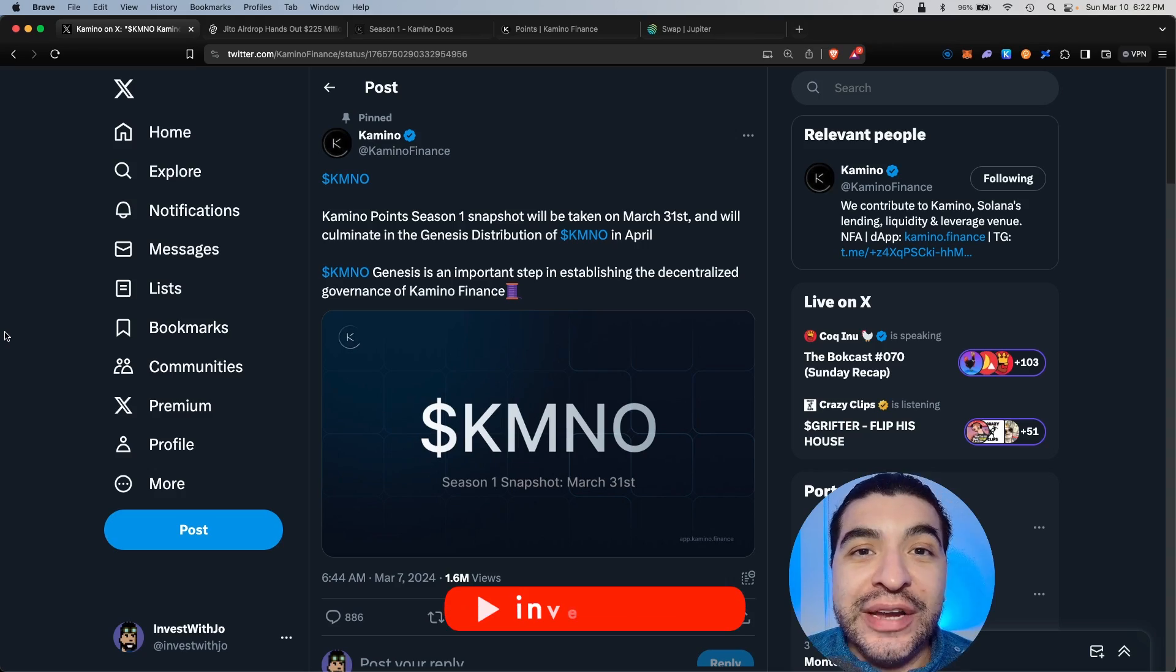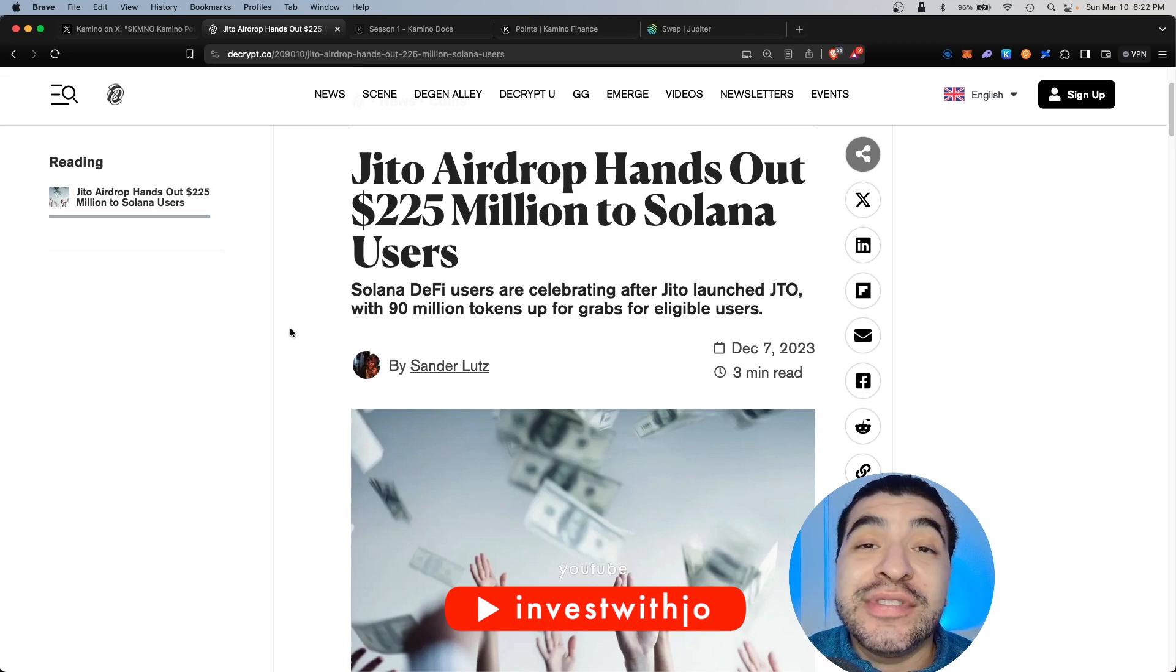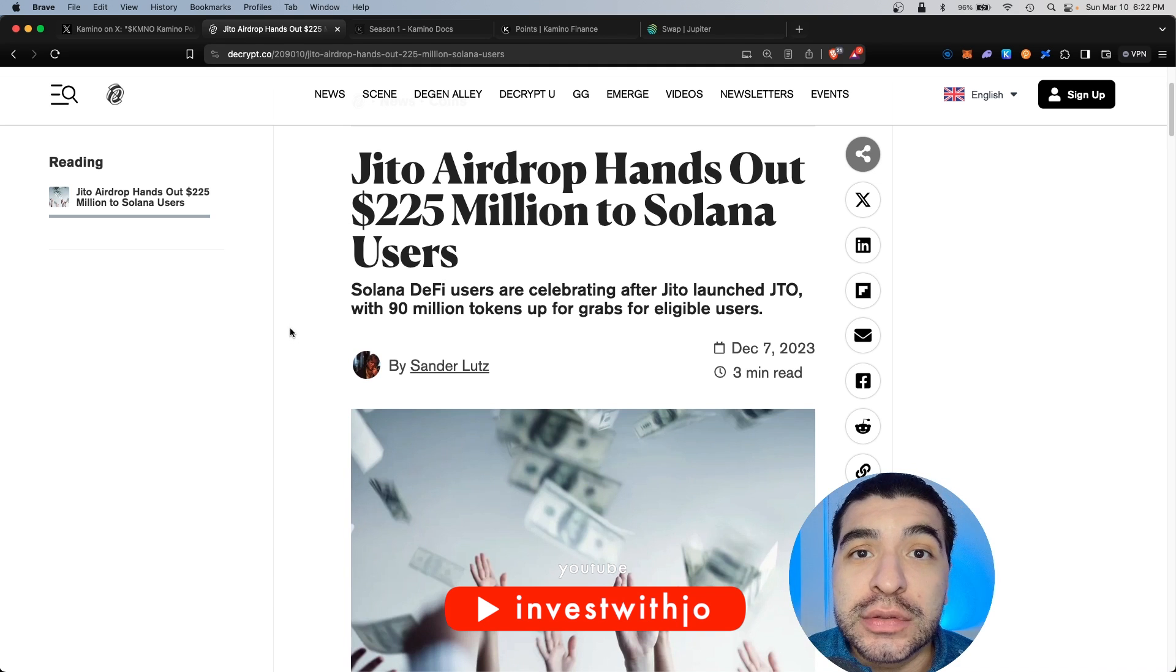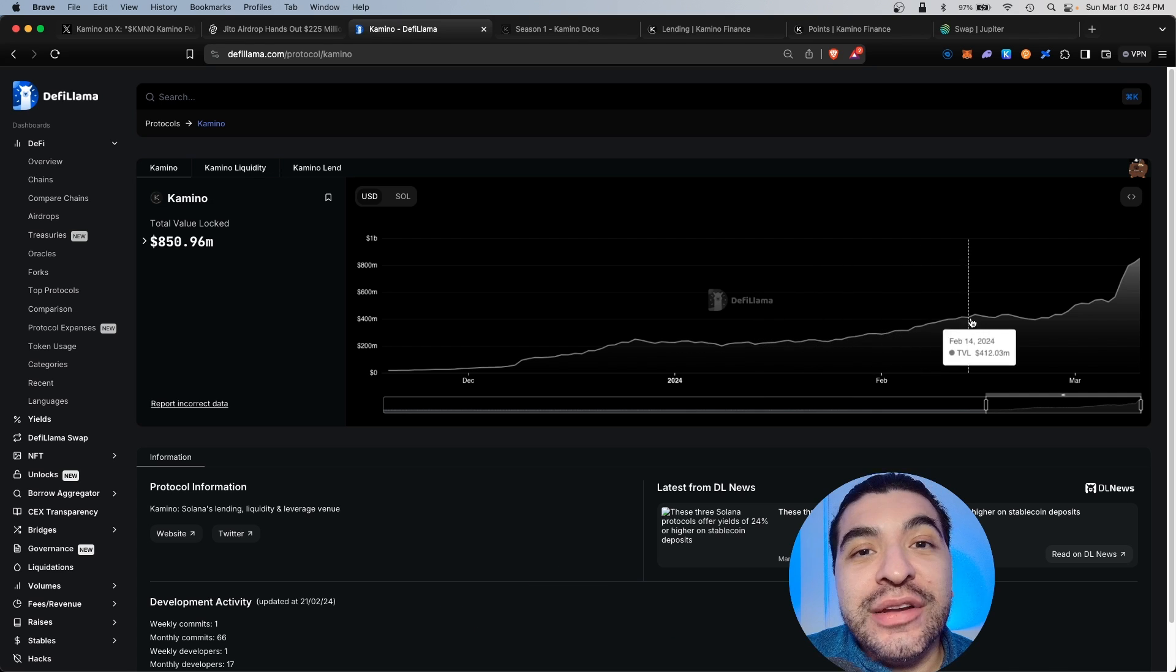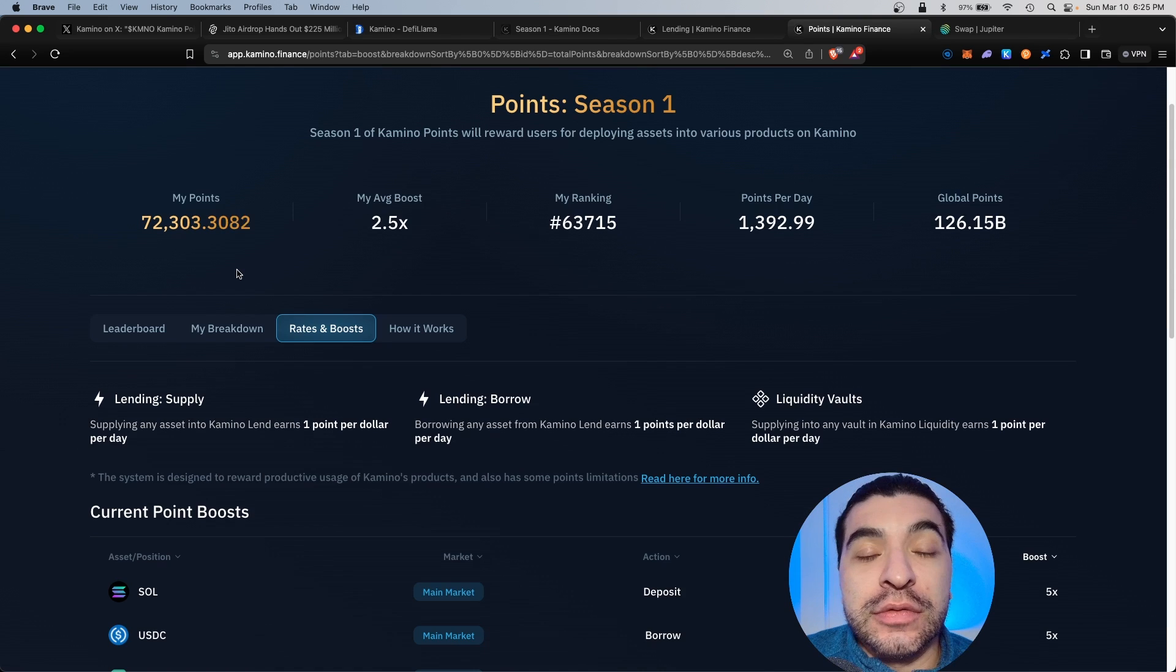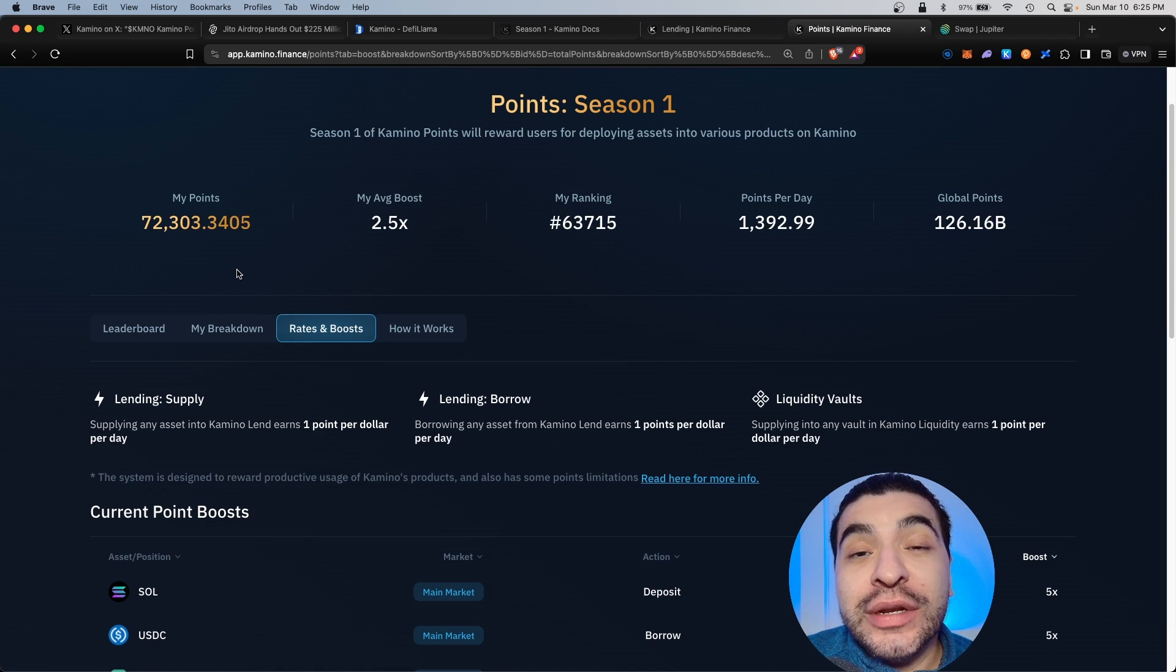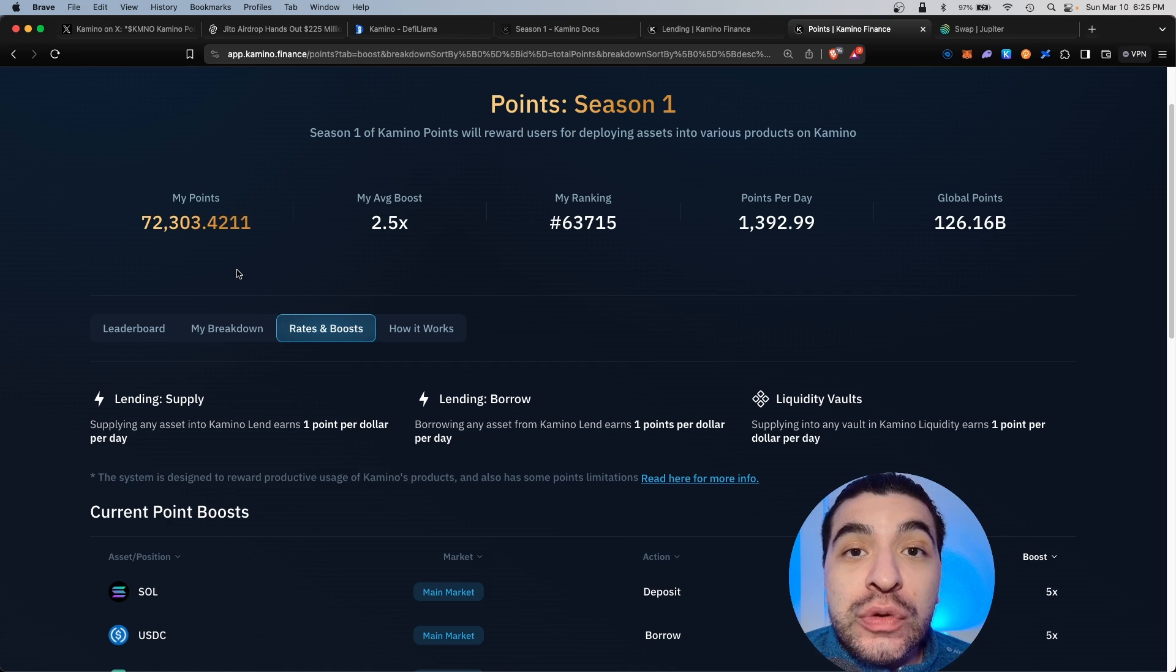Kamino has finally announced their official airdrop, and if it's anything like the Jiro token, it'll be worth thousands of dollars. With this official airdrop announcement, there's been a ton of liquidity entering the platform. With the culmination of season one fast approaching, I wanted to cover the top farming strategies where you can earn the most boosted points.